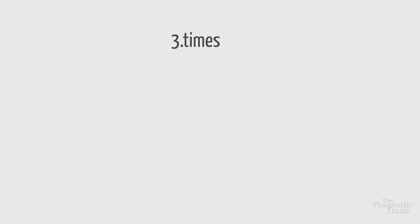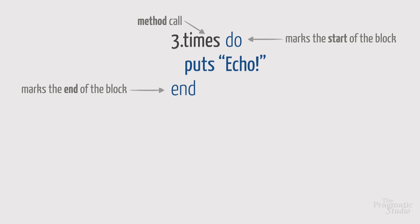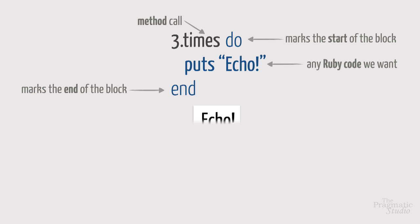So, so far we've seen three forms of blocks. We started with a method call, in this case, the times method on a number. Blocks cannot be run on their own. They must be associated with the method. Do marks the start of the block, and end marks, well, the end. Inside the block, we can put any Ruby code we want. Here, the times method calls the block three times, each time printing out echo.